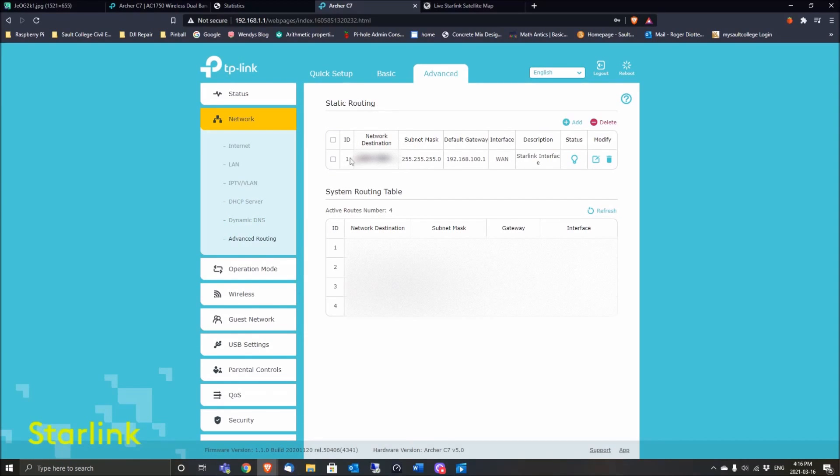You're going to want to add a route. I believe it has nothing here until you click Add. Then under Network Destination, type or paste that number you copied down previously. For the subnet mask, just put 255.255.255.0.